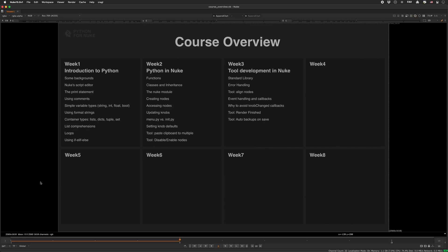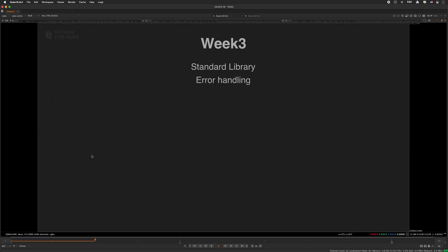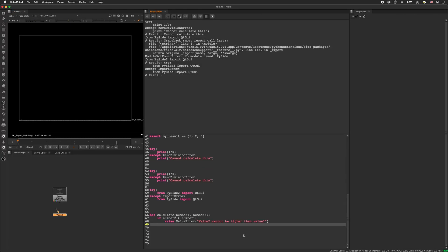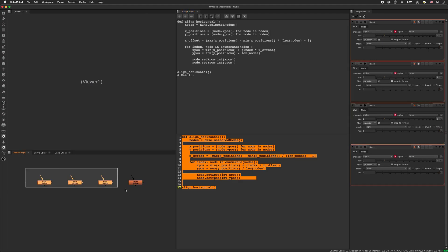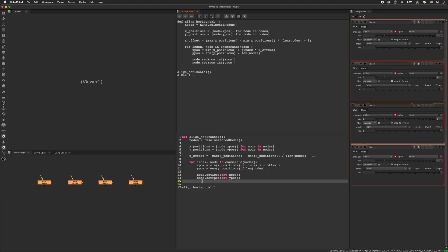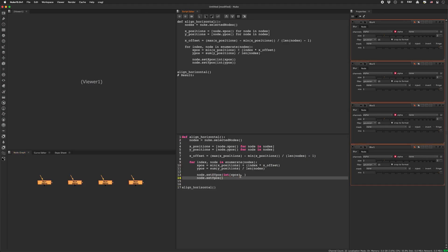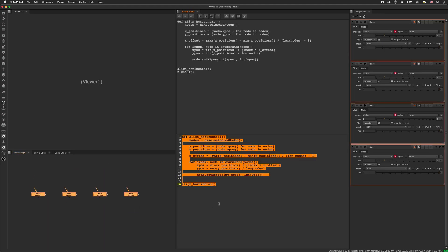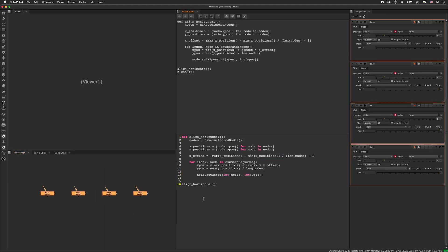In the third week we continue tool development and create a node aligner tool. We deal with error handling and concentrate on Nuke's event driven mechanism. We'll also discuss the downsides of using knob change callbacks and why you should be careful using them, and based on that knowledge we'll then create some event driven tools.